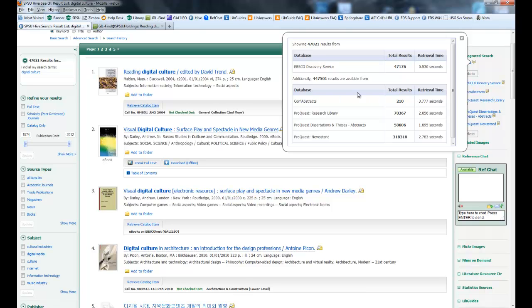ComAbstracts is a different database. It had 210 results. ProQuest Research Library had 70,367. ProQuest Dissertations and Theses, you can see the results. And ProQuest Newsstand, those are going to be newspaper articles, and you can see the number of articles.